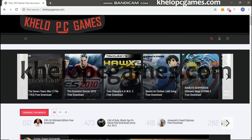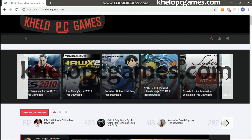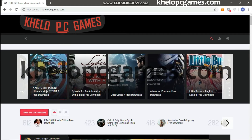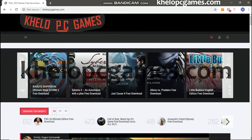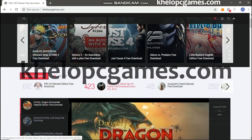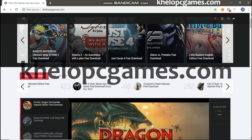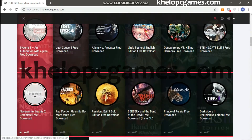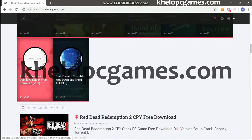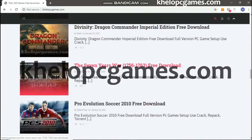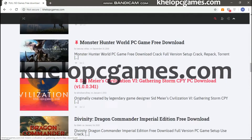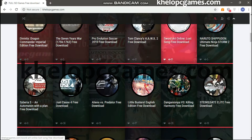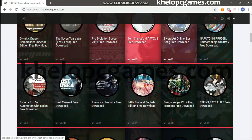Hello everyone, welcome to our channel. Today we're going to download Call of Duty Black Ops from hellocpcgames.com. From this website you can check the trending PC games of this month and can also search all of your desired games by category. From the bottom of the page you can also find some of the most played and downloaded games from this website.